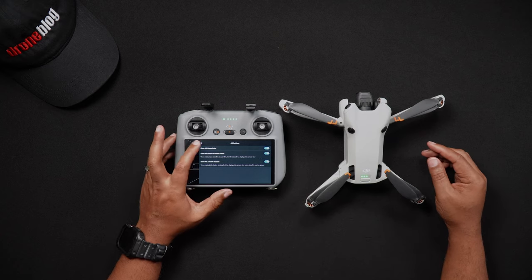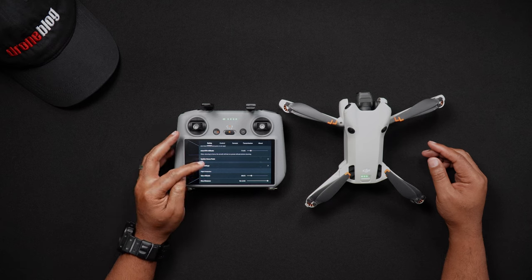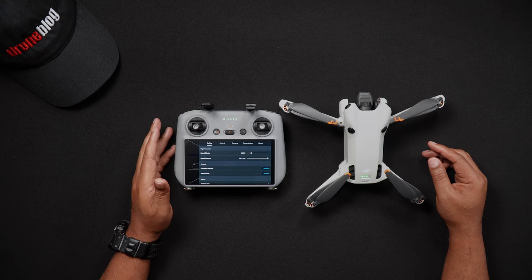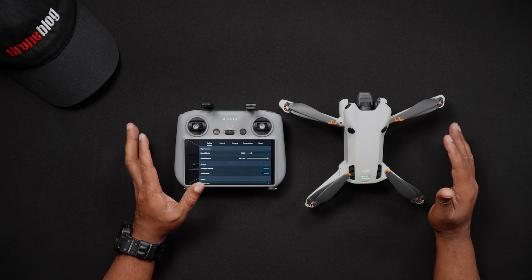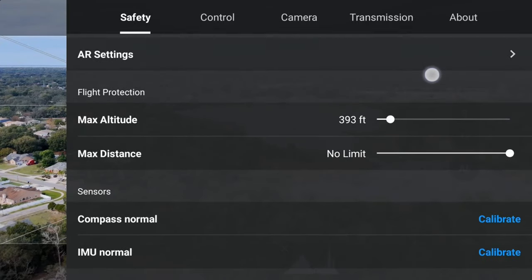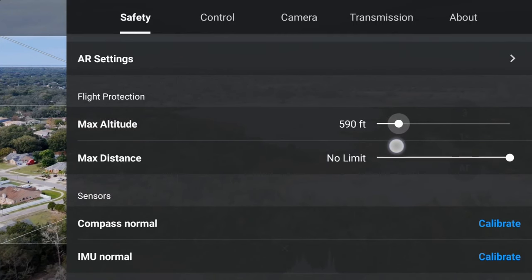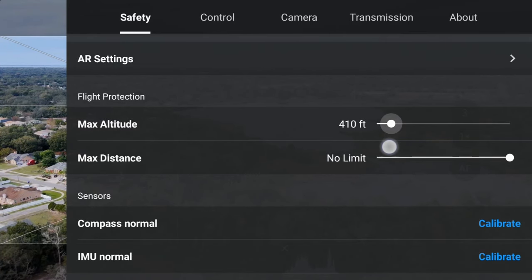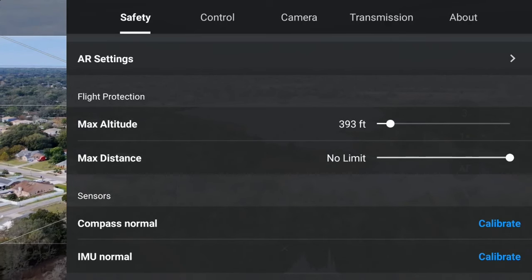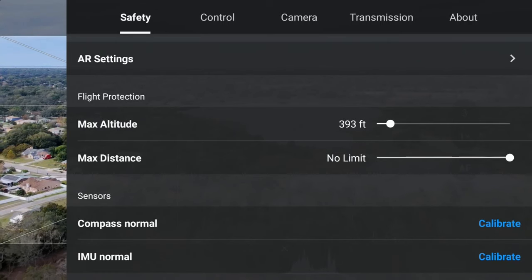Looking at the Flight Protection Area, this section is used to define how far and high the Mini 4 Pro will fly at any given time. First, we'll look at max altitude. If you're in the United States, because it's illegal to fly over 400 feet, you may choose to set the max altitude to anything under 400 feet. If you're in a country that regulates the maximum altitude, likewise you'll want to set that number here. Additionally, you can set the maximum distance — if you are concerned about flying too far out, you can set the value to any number you'd like. If distance isn't a concern, this can be set to no limit.